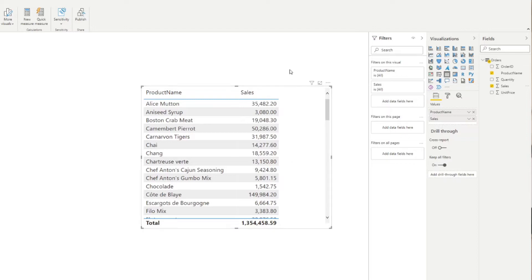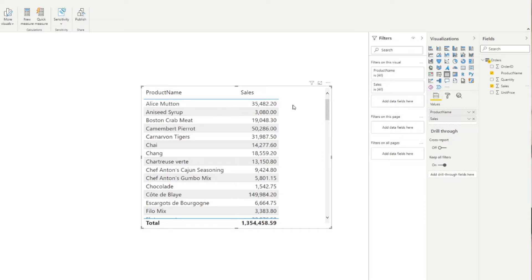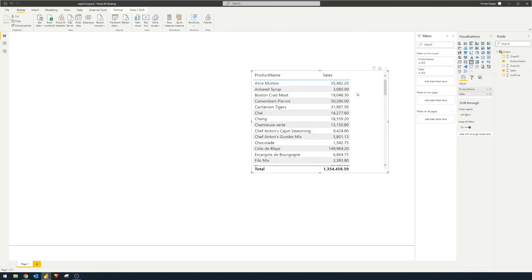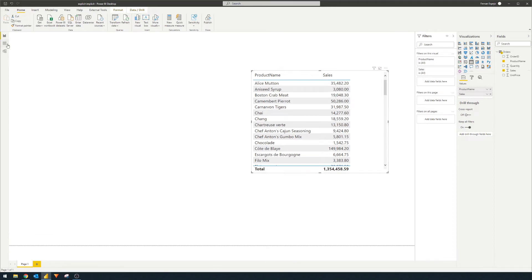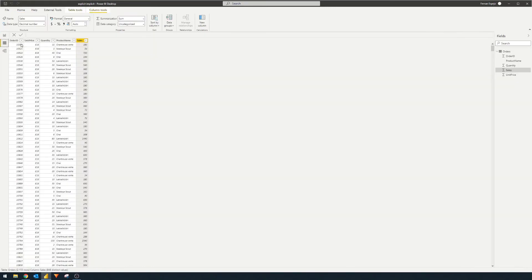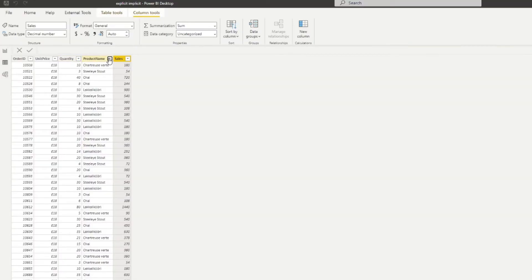So what you'll notice is that you only have one instance of the products in this table, and what Power BI has done is it's grouped the sales together and summed them up. So you will have Alice Mutton for example—even though there are multiple orders for this product, it's grouped these sales and summed them up together.